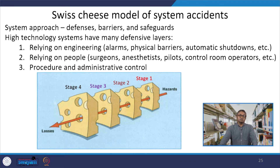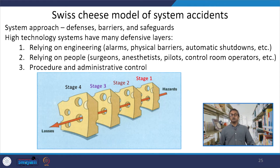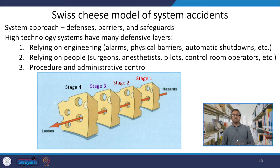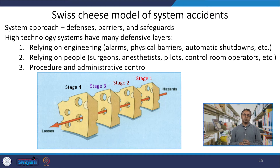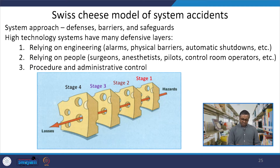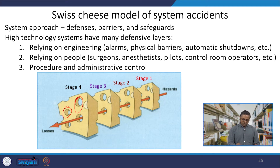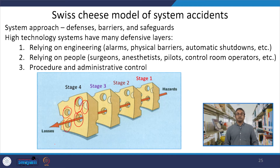Talking about control measures, it is very important to understand the human error management system. We can take the example of the Swiss cheese model — a very well-known and established model — which addresses how a system can avoid accidents and how control measures are taken. In Swiss cheese, if you see, there are small holes. You can look on the internet; Swiss cheese has different holes.